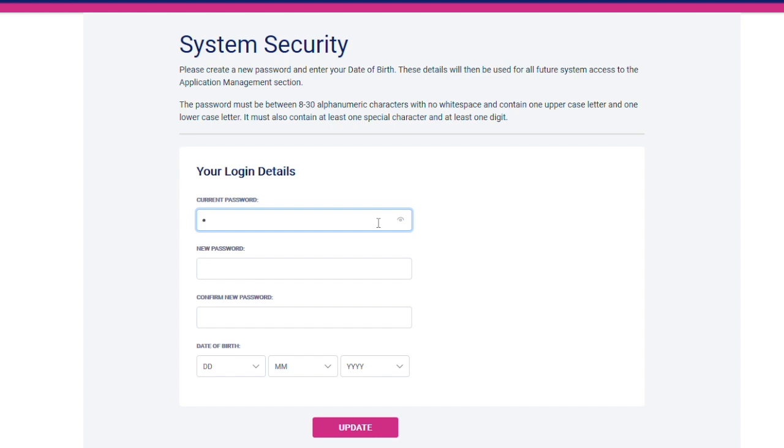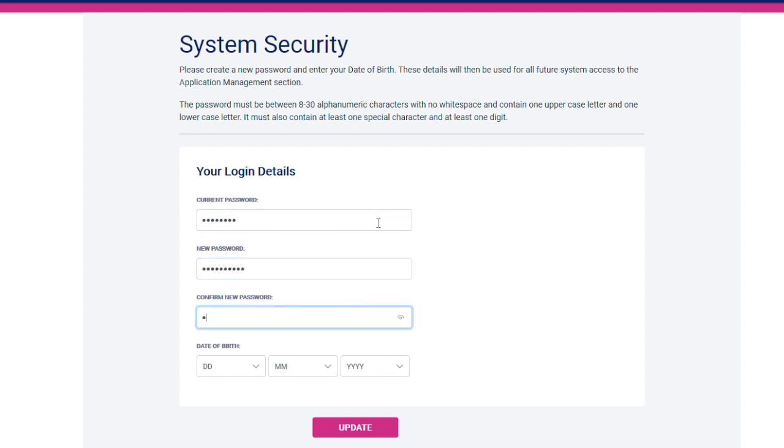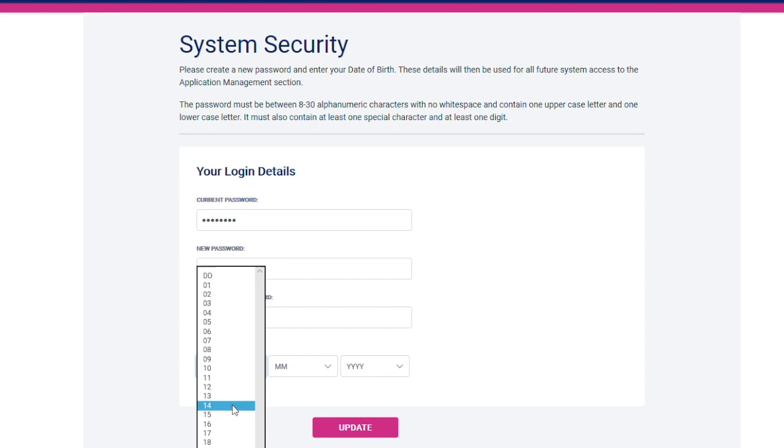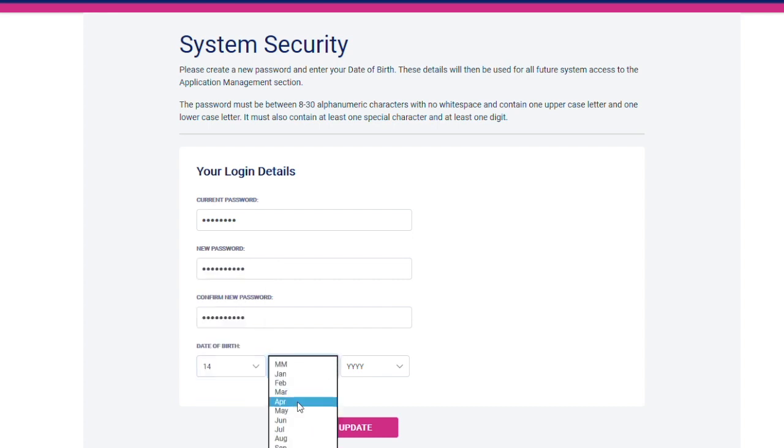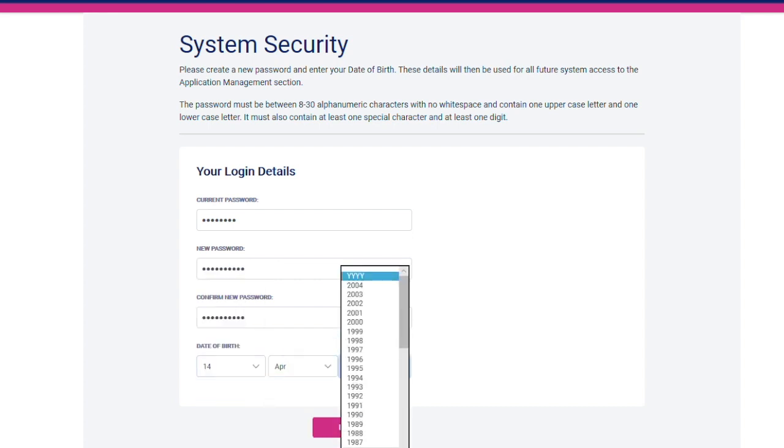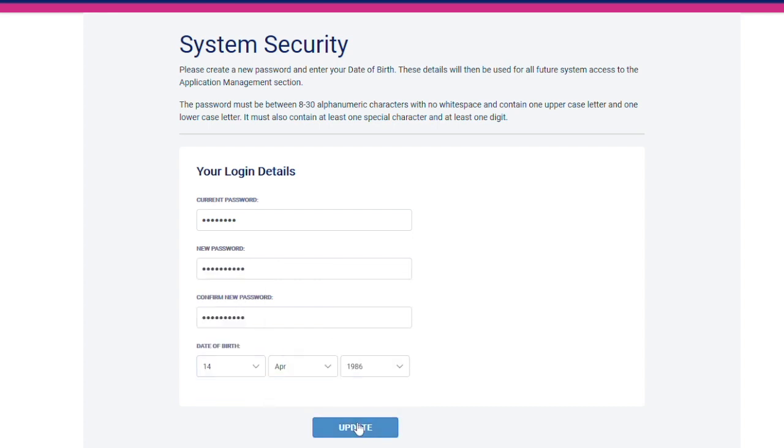If you are a first time user and have just entered the password sent to you in the Notice email, you will now be able to create a password of your own, which you will then use for all future logins. First, re-enter the current one-time password and then choose a new one. Confirm this password and then enter your correct date of birth and click on Update.